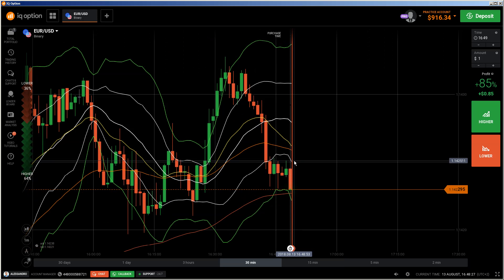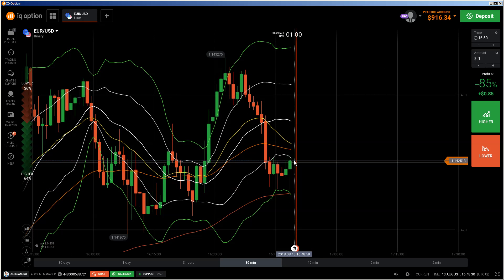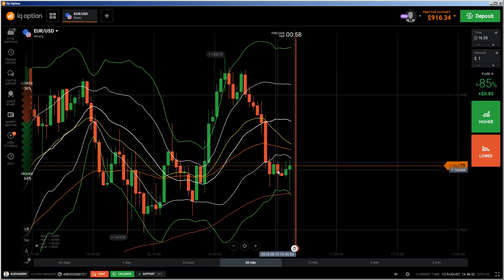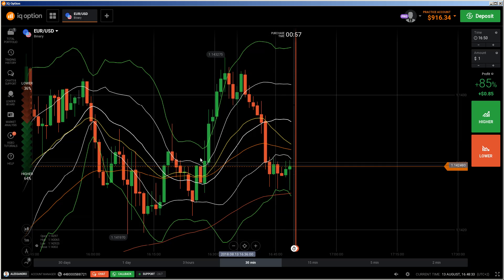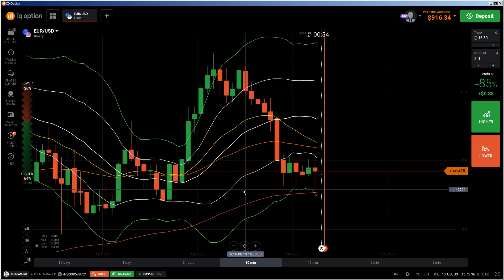Hi traders, here's a new video. First of all, the risk warning: your invested capital may be at risk. Don't trade with money you cannot afford to lose, and this video is not investment advice.